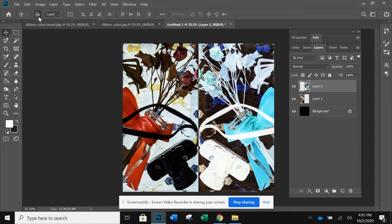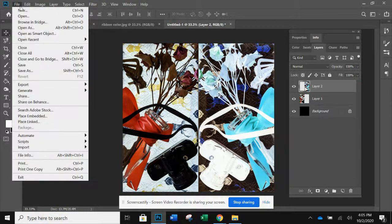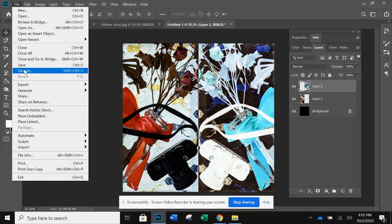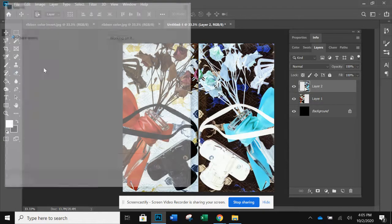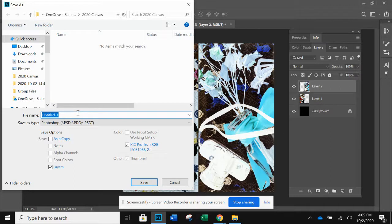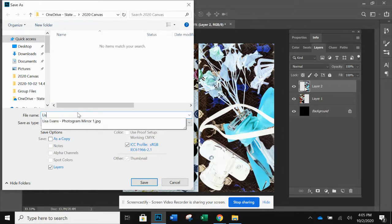Now when you save this, it's automatically going to want to default to save it as a Photoshop document. Since this is your final mirrored image, I want you to title it with your name.